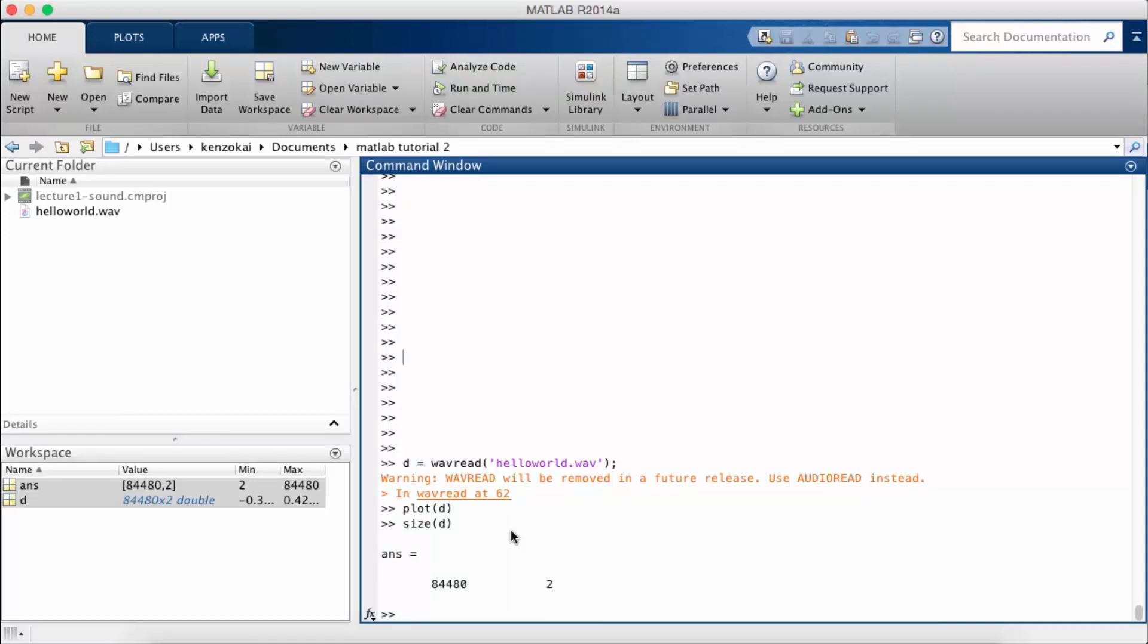Now another interesting thing you can do is play sound. So I can actually play this file back.